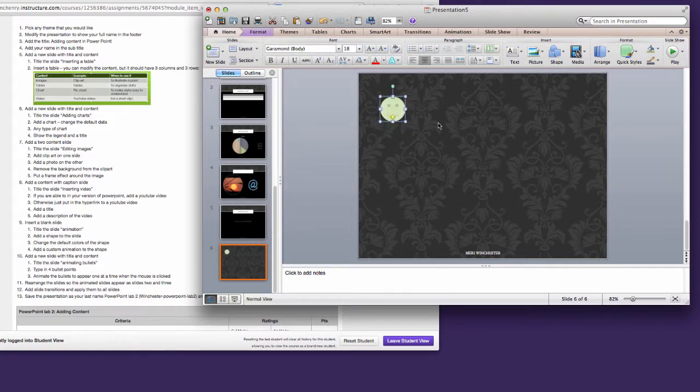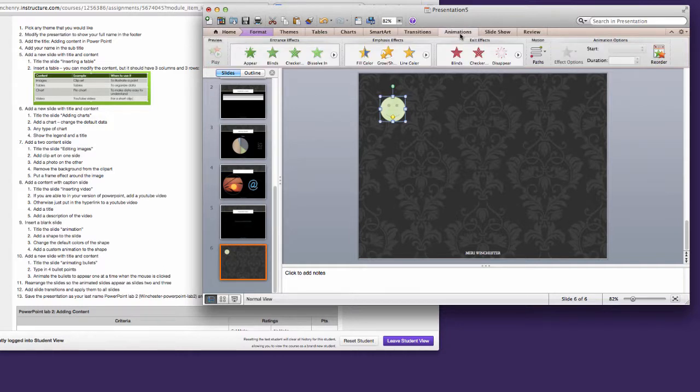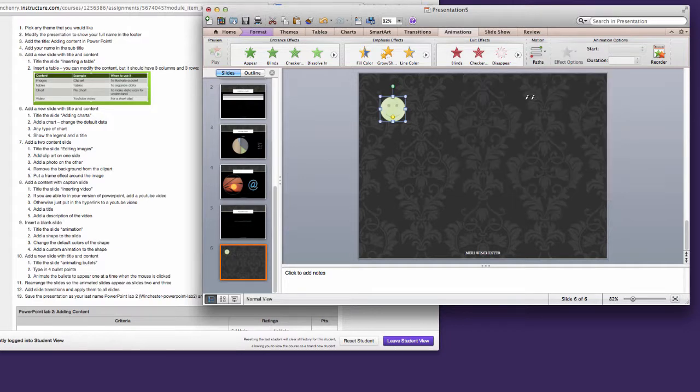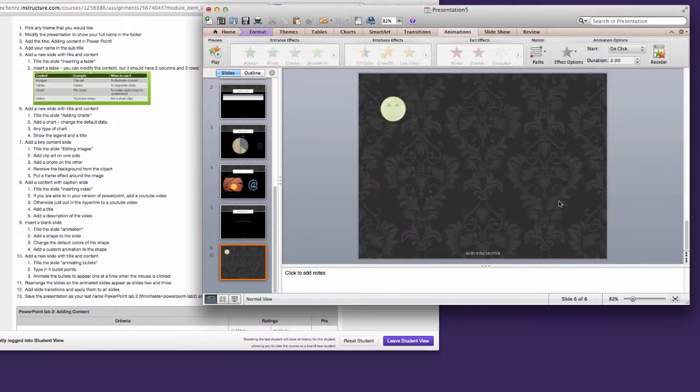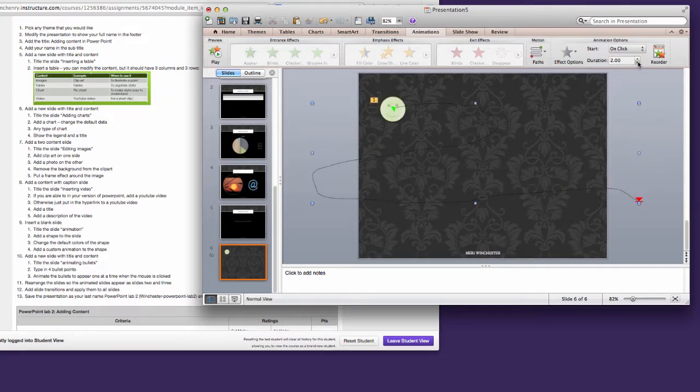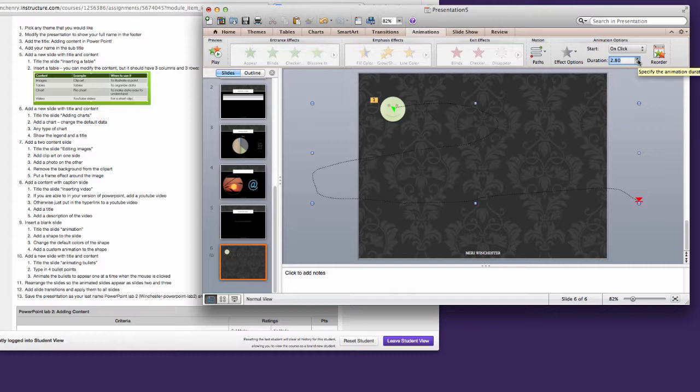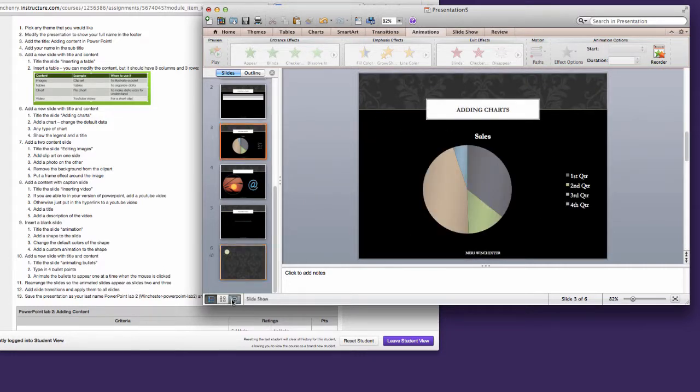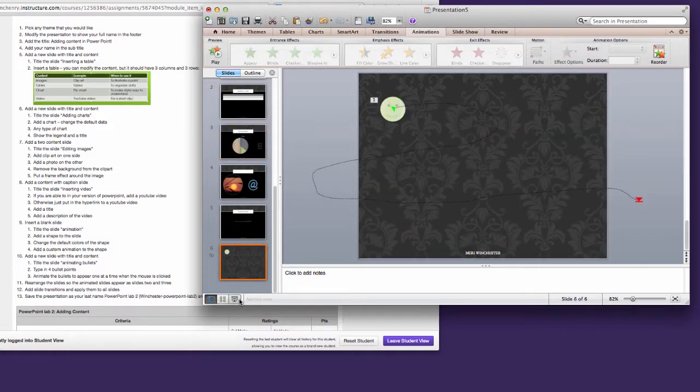I want to add an animation to this. I'm going to go to animations. And I'm going to choose a motion path. You can draw custom paths for an animation to follow. And you can even take it off the screen. If it's too fast, you can change the duration. And that will slow it down or speed it up depending on what you decide to do.